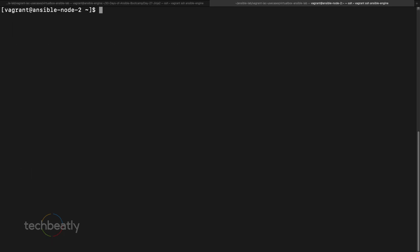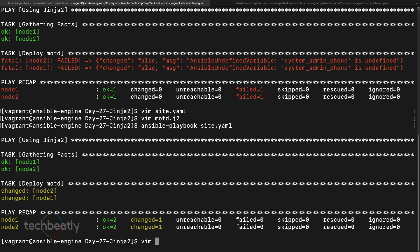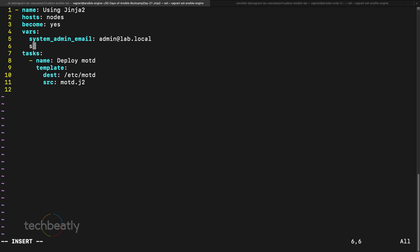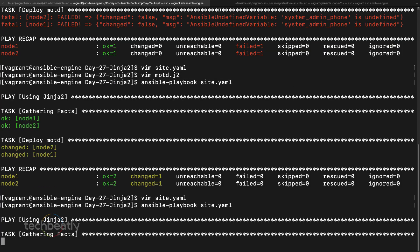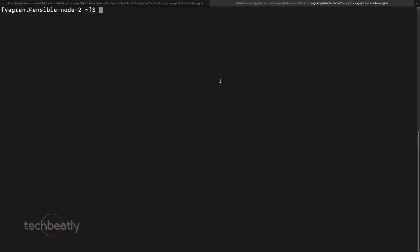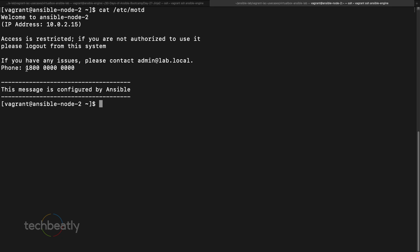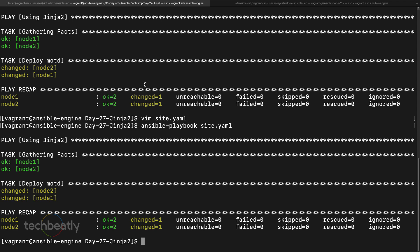Now what if I define this variable? I add system_admin_phone in the playbook with a value like 1-800-000-000-000. If we define it, it should use this value; if it's not defined, it will use the default value. We run the playbook and check /etc/motd — we can see it's using the value we defined inside the playbook. Very simple. This is the default value feature.